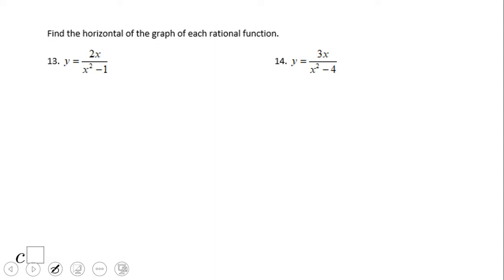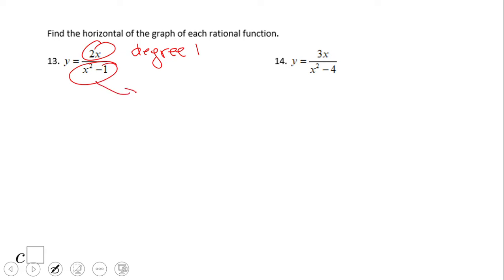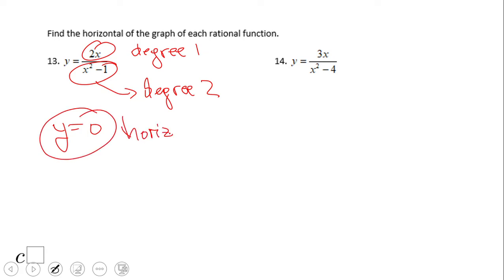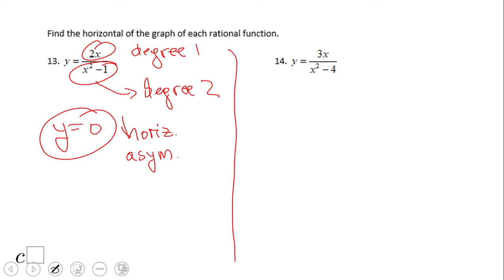For example 13, we're looking at 2x over x² − 1. The degree of the numerator is 1 and the degree of the denominator is 2. Since the denominator has degree 2 and the numerator has degree 1, y equals 0 is the horizontal asymptote.